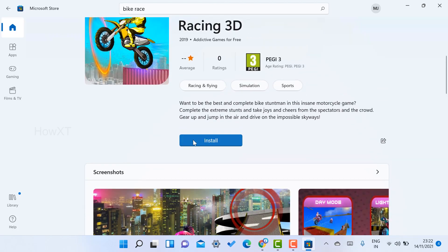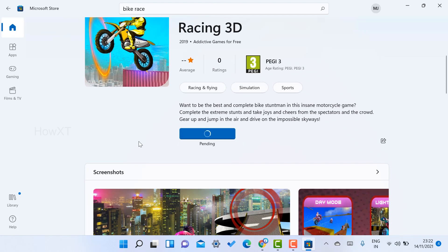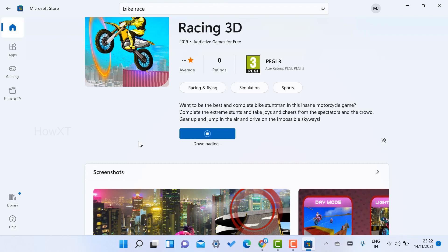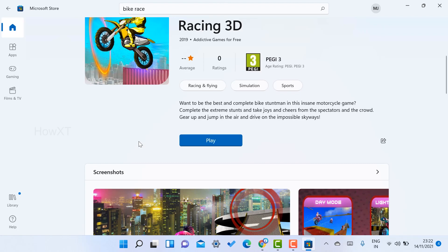If you want to install this game, just hit the Install button. It will automatically ask for the download option. Once you select, it will start downloading automatically. Wait for a few minutes and your application will be downloaded and installed. My application is now installed successfully.